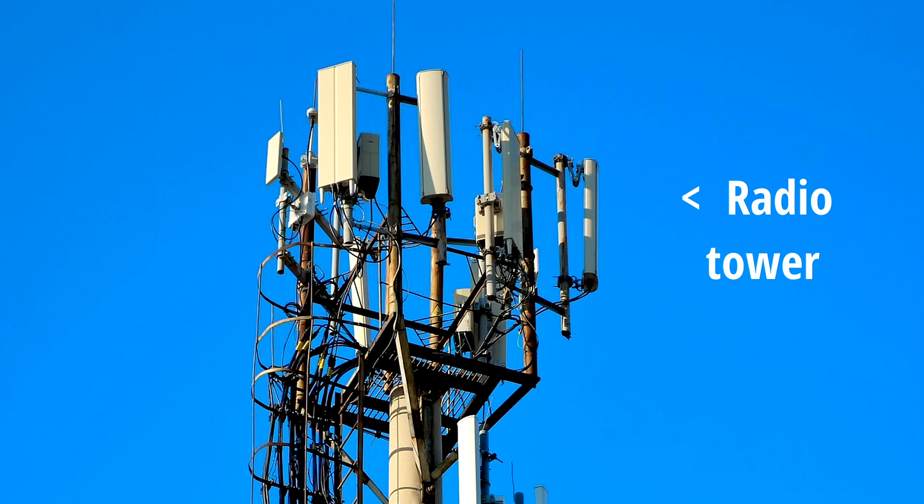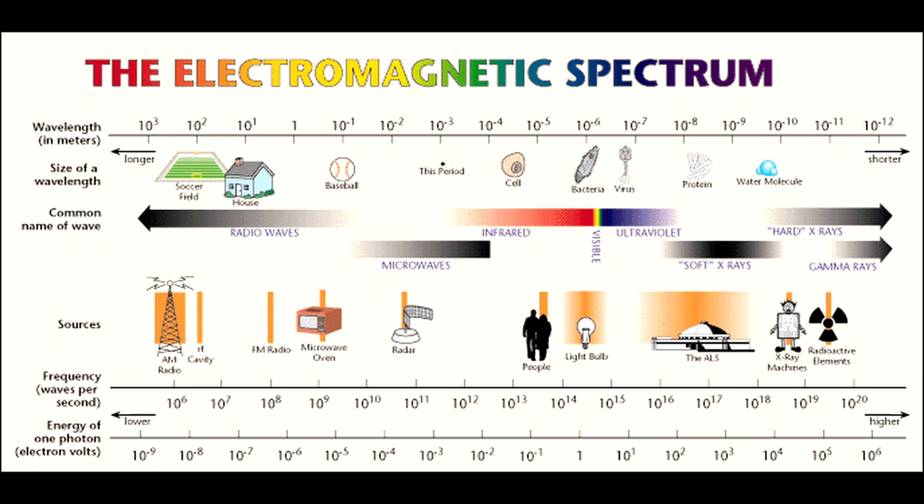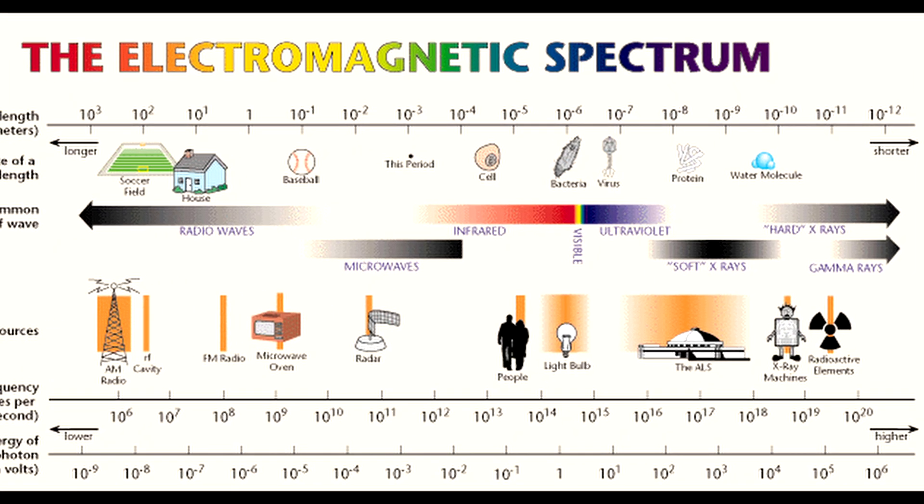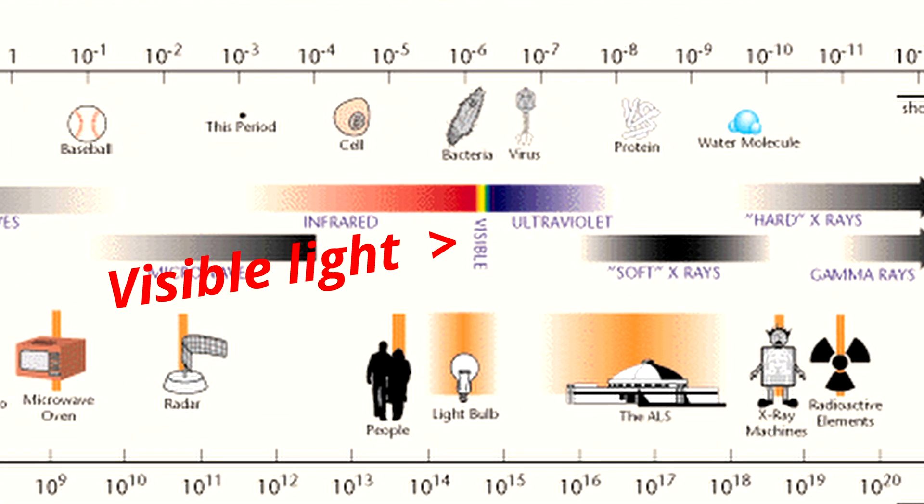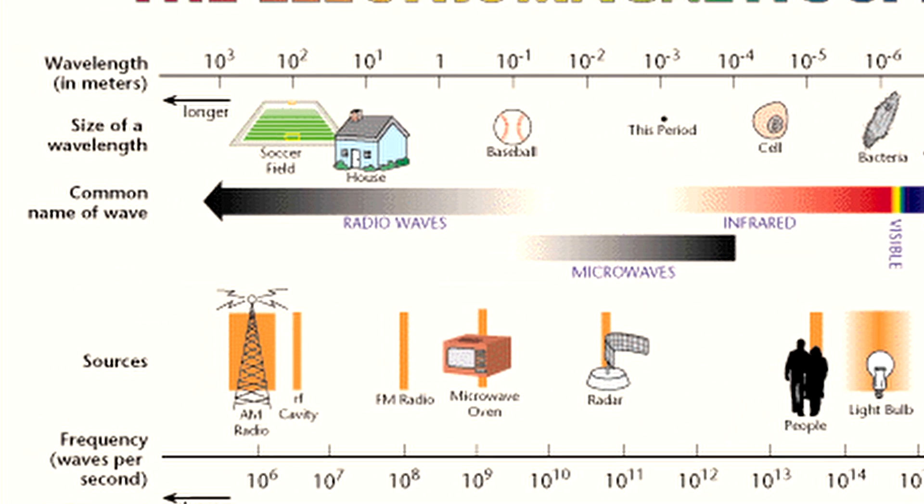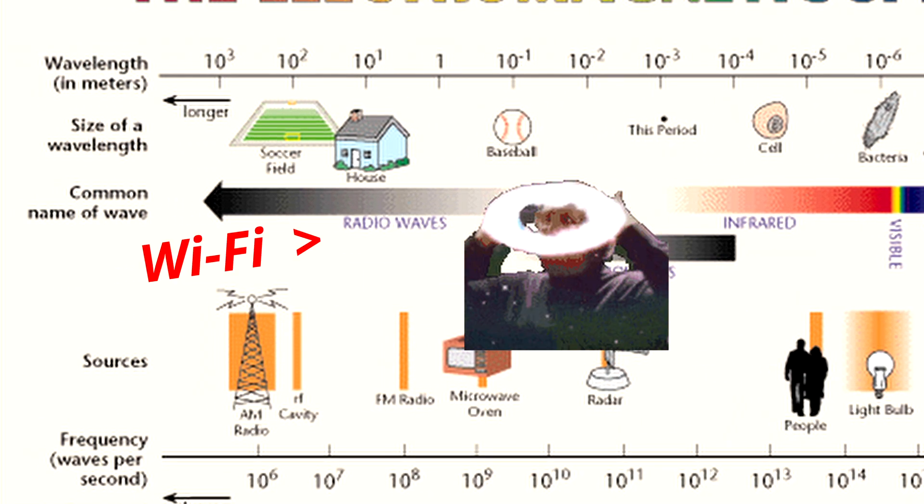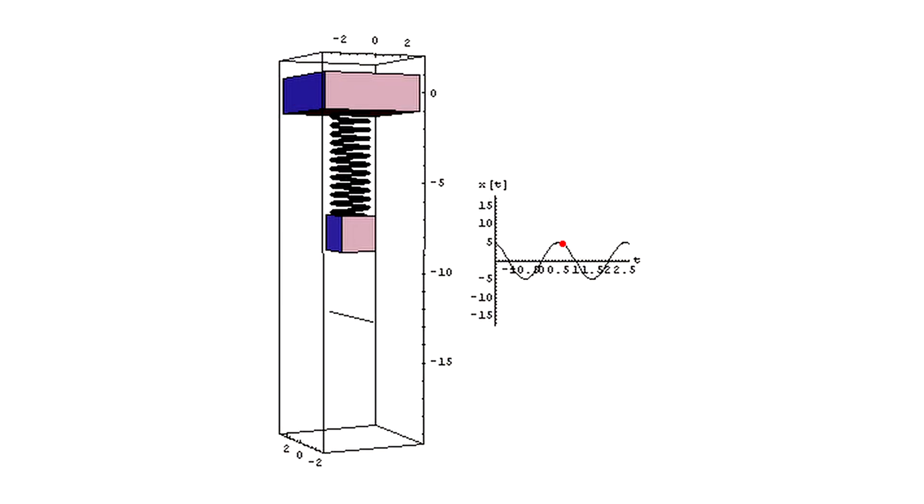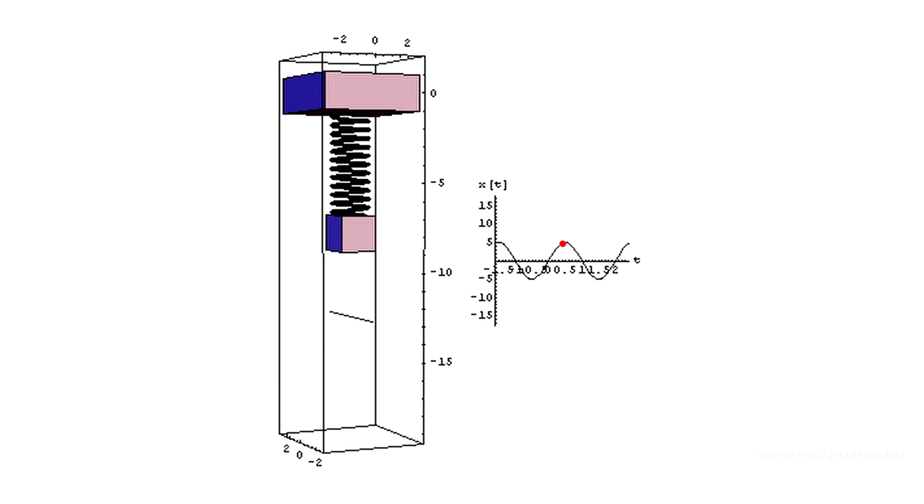Did you know that the light coming into your eyes that lets you see things is an electromagnetic wave, just like the Wi-Fi signal that lets you watch this video? Now let's discuss the basic parameters of electromagnetic waves and really just waves in general.